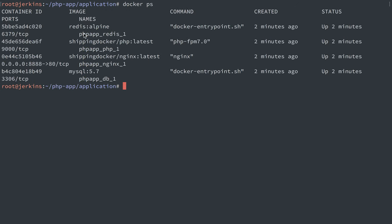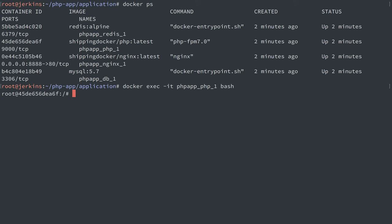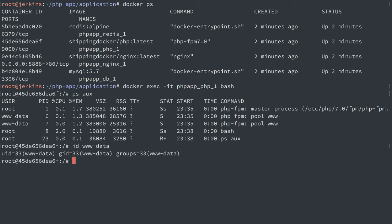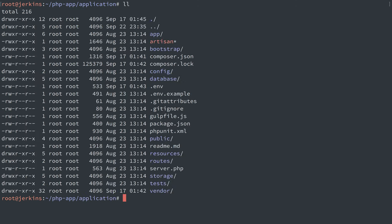So once again, docker ps, let's find our PHP container. Let's do docker exec -it, get into that with bash. ps aux, we'll see that FPM is running. It's running with our default pool as user and group www-data. So let's id www-data. We'll see it's 33 in this case. So here we go.